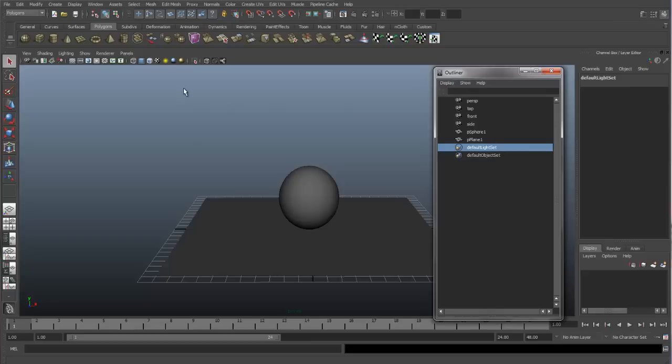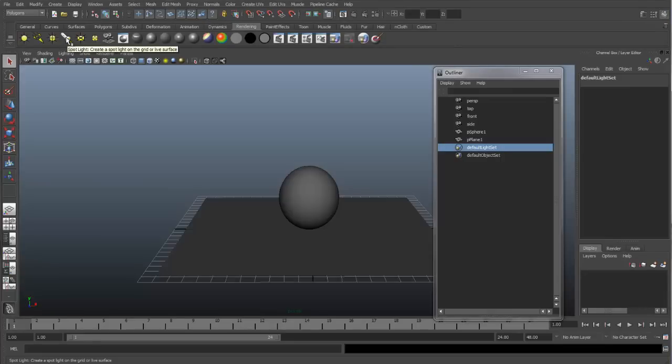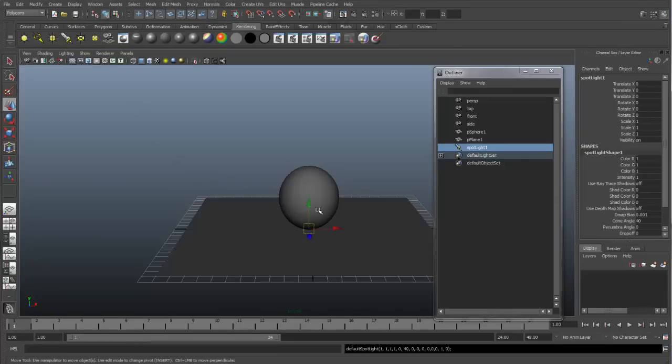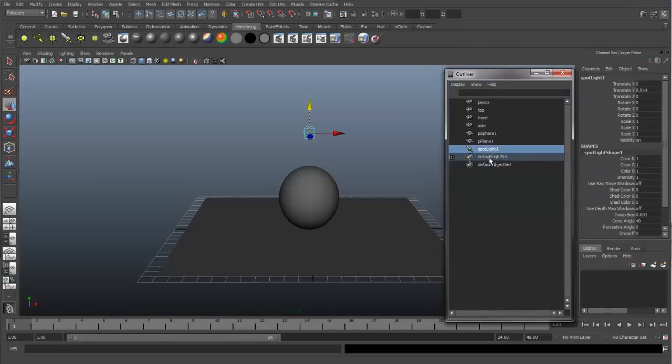So let's go and create a spotlight. Go to the Rendering tab and select Spotlight. If I hit my Move tool, I can bring my spotlight up. You can see I have my spotlight listed in my Outliner right here.